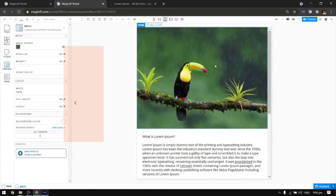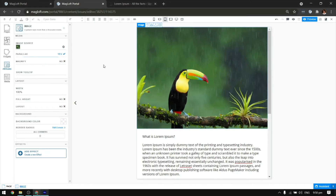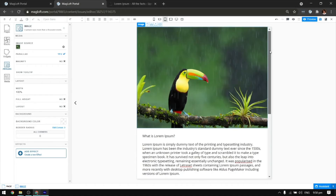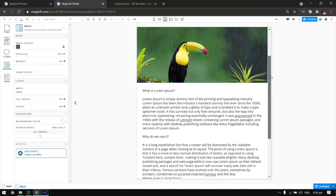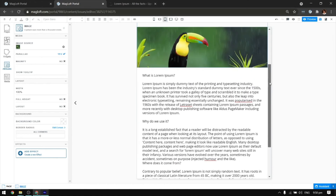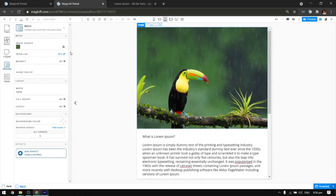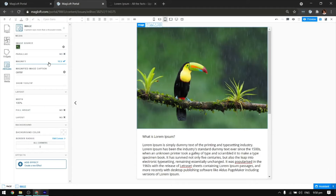Selecting the file would show its attribute options on the left panel. Turning on parallax will make an image move at a different speed than the foreground content while scrolling. This is recommended if you want your full-sized images to pop.